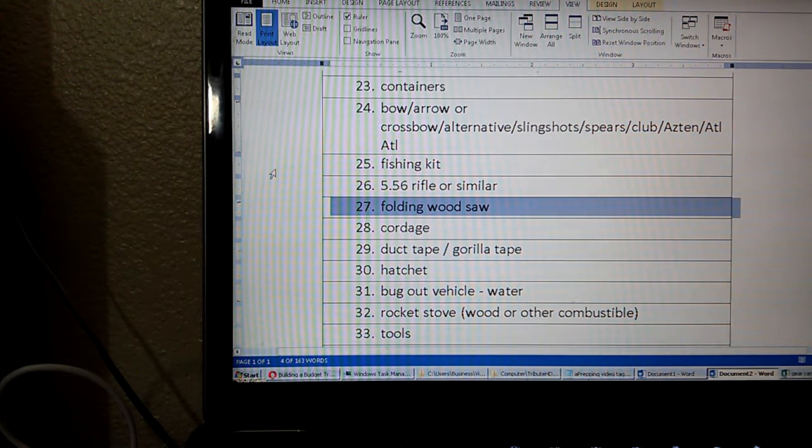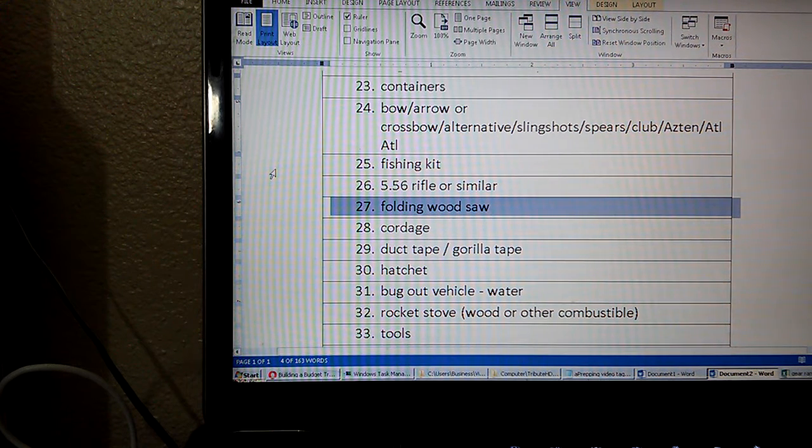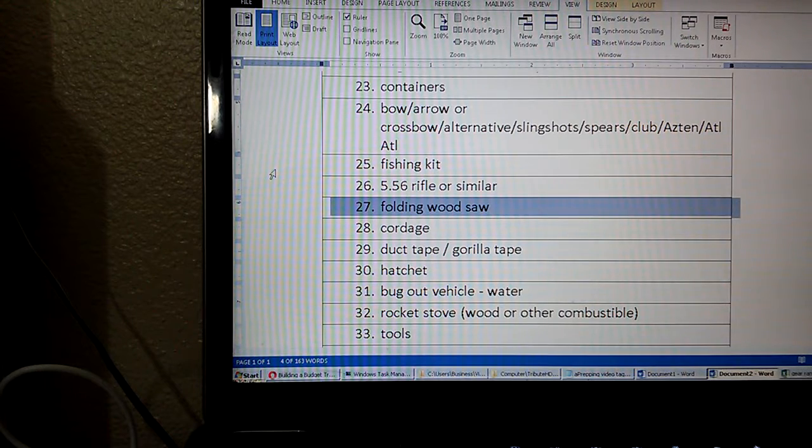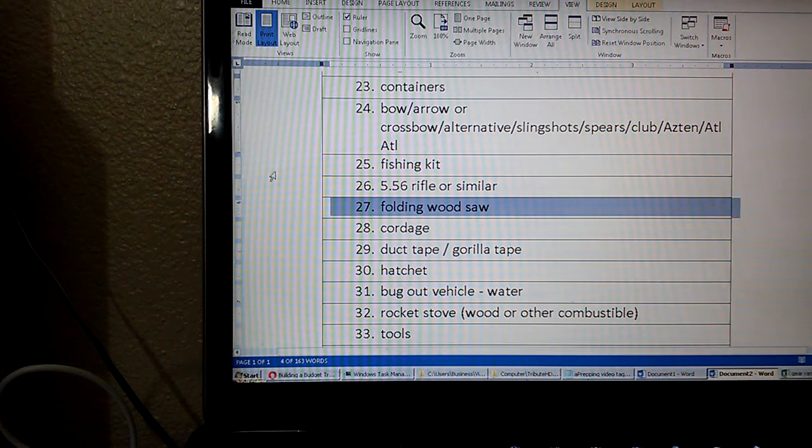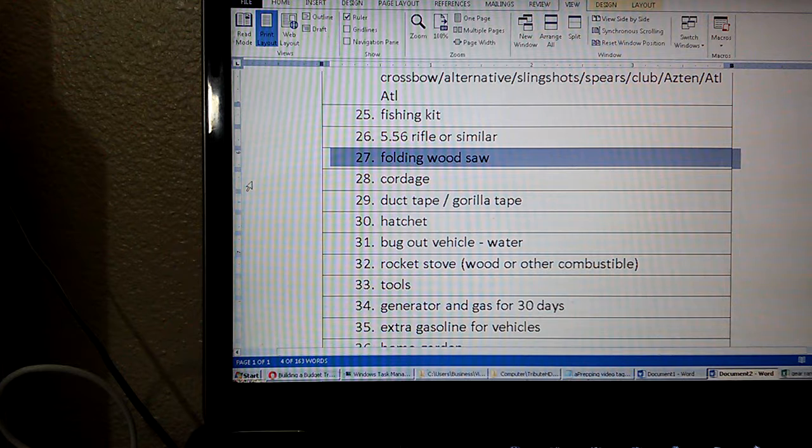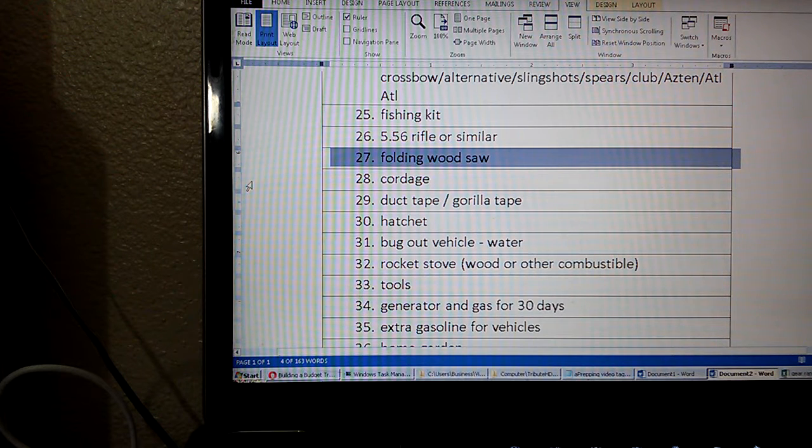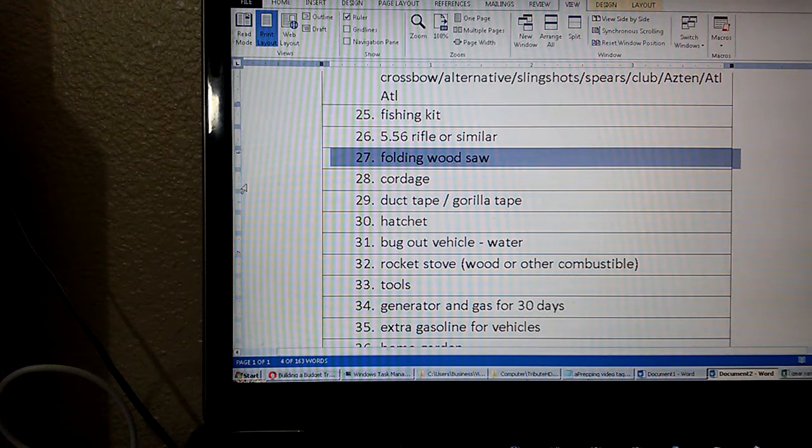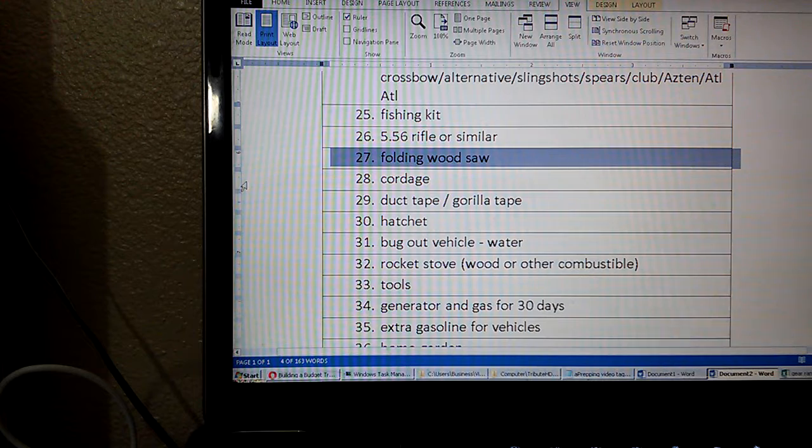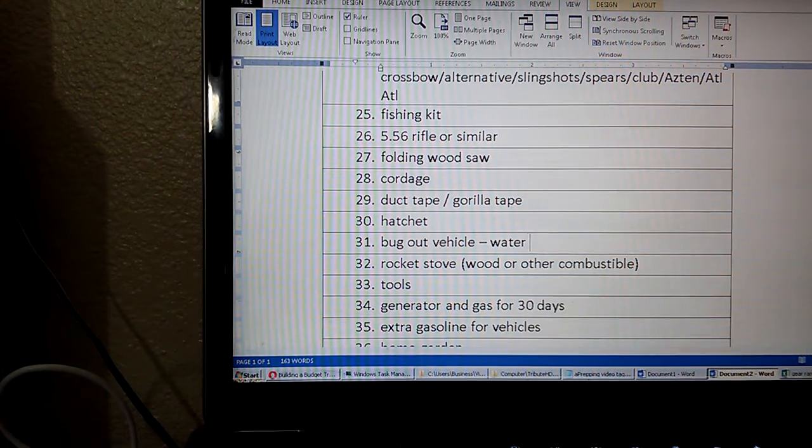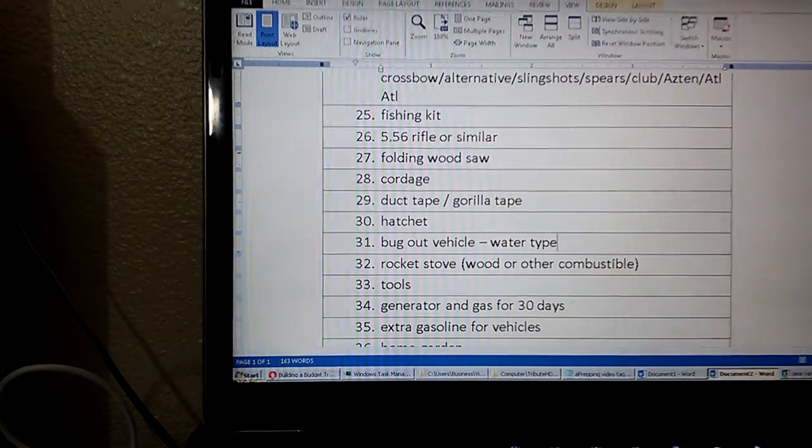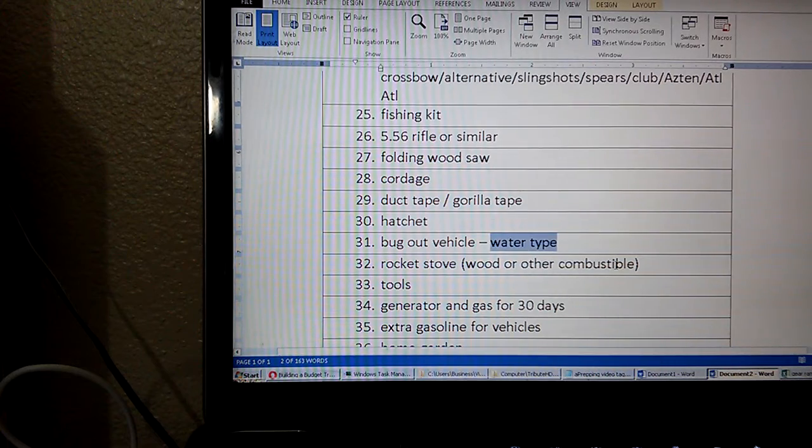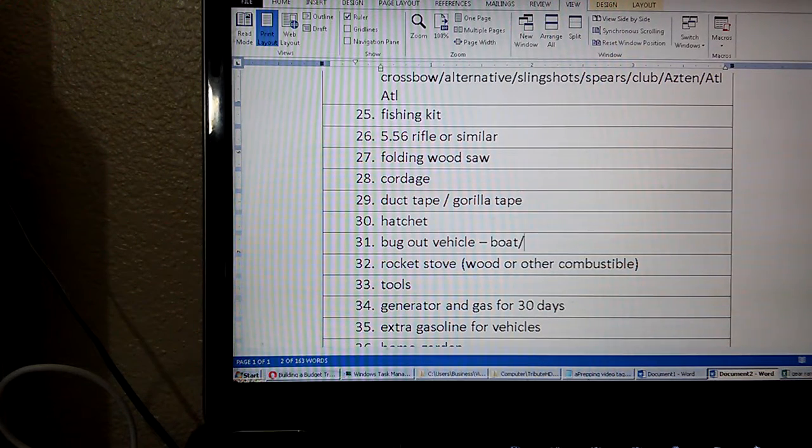26, 5.56 rifle or similar. Number 27, folding wood saw. 28, cordage. 29, duct tape. 30, hatchet. 31, a bug out vehicle, water type. I'll just put boat or something. Boat, kayak, canoe.